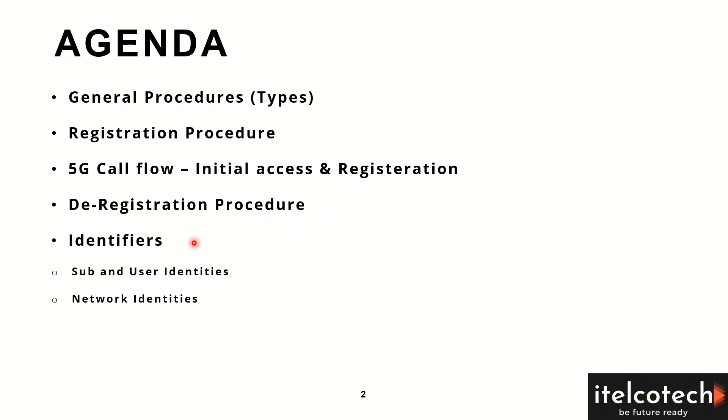This will help to ensure services are provided in an appropriate manner. We'll look into those identities in detail in this section.